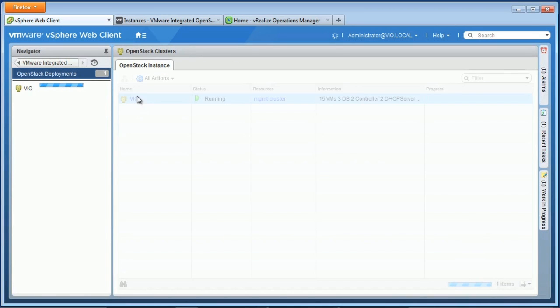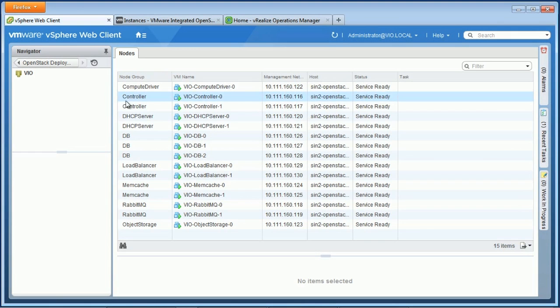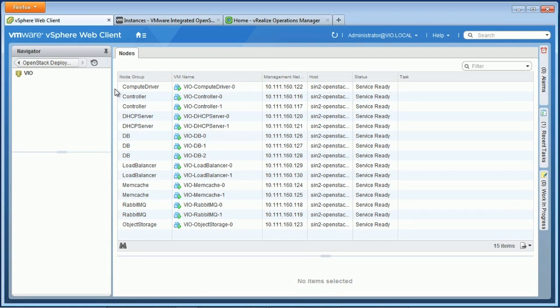Now, here it is. It's called VIO, and if we look at what's in there, we'll see that we have 15 nodes, or virtual machines, that make up our production-ready stack. We have redundancy and HA.